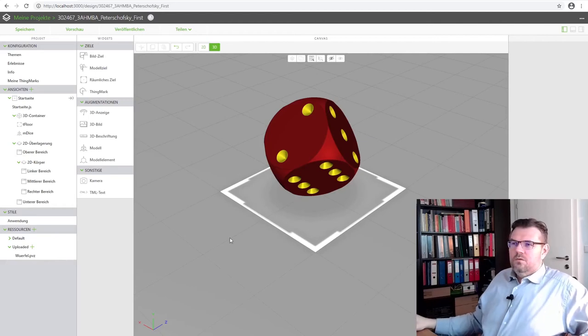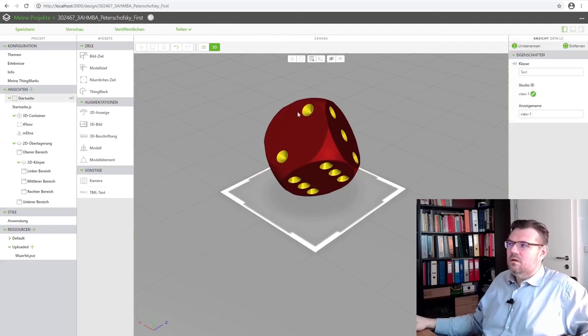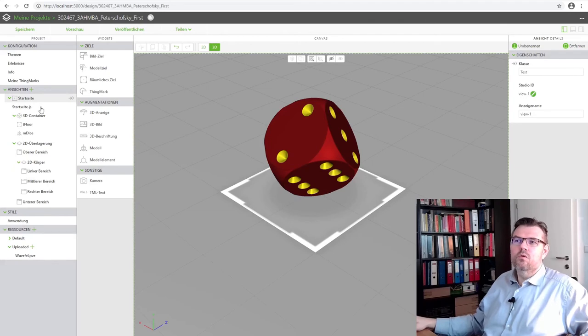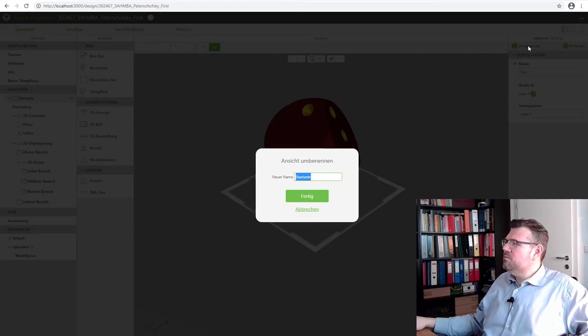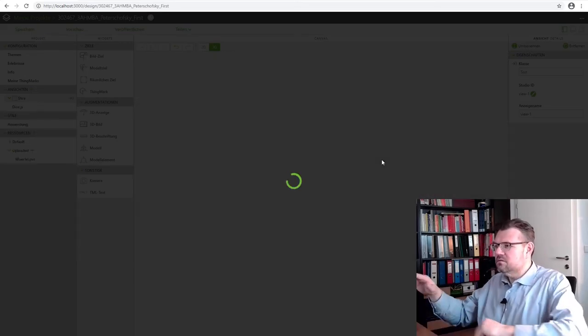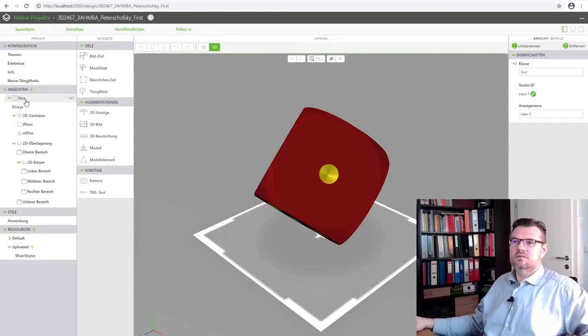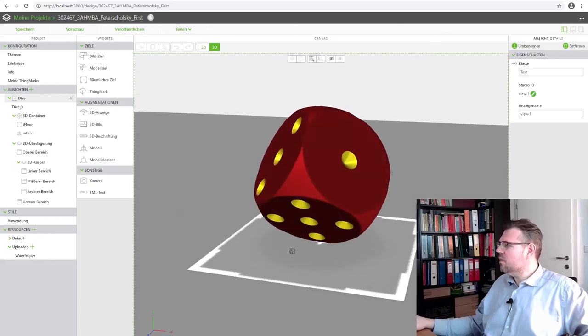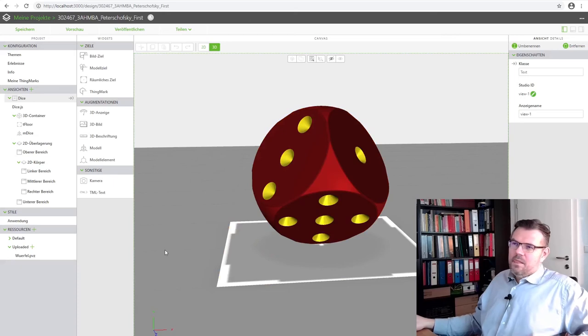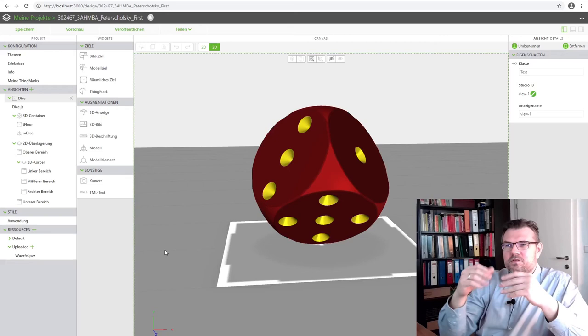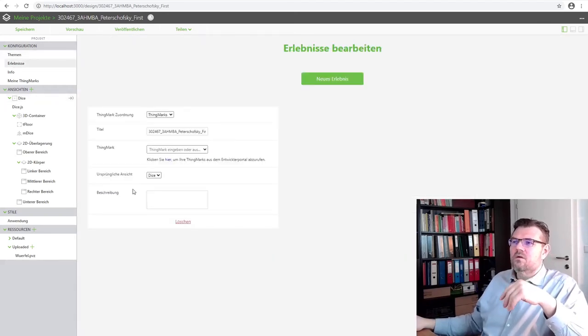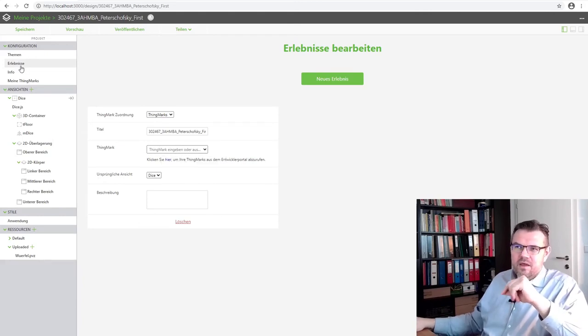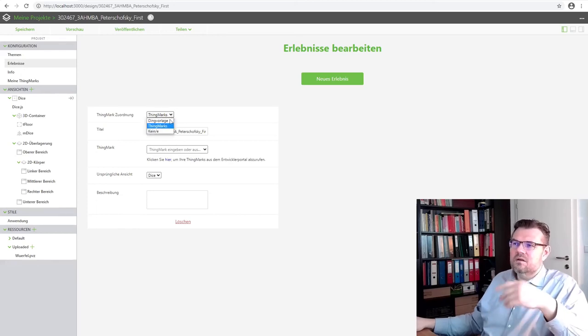Yeah. What we are going to do now, is we are going to rename our view. Currently, it's called Startpage. Startseite. Yeah? We will simply rename this and call it dice. Now it's called dice. You see? Here dice. This is nice. Dice is nice. Okay. So. Now. How do I get this? Yeah? The connection is the experience server. Here. In. We have. Here a thing mark. A so-called thing mark. In. Experiences. Yeah? There's the title. Thing mark. Yeah? There's the title. Thing mark.